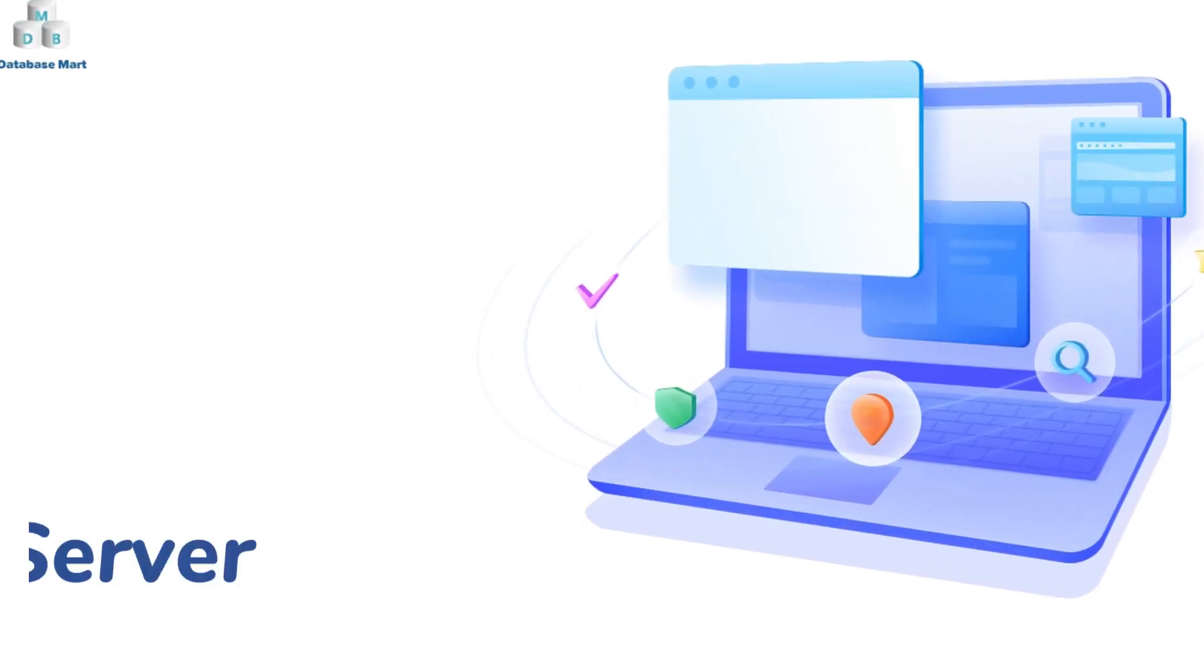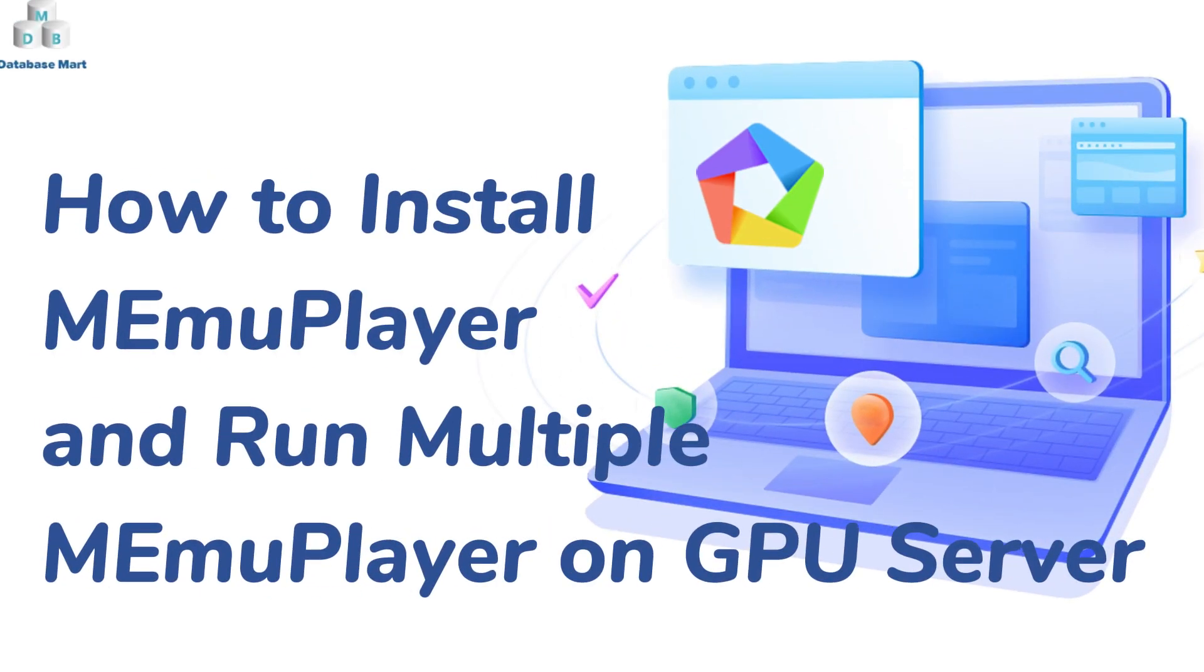This video will guide you to install MEmuPlayer on a GPU server and install games and Android apps with MEmuPlayer.